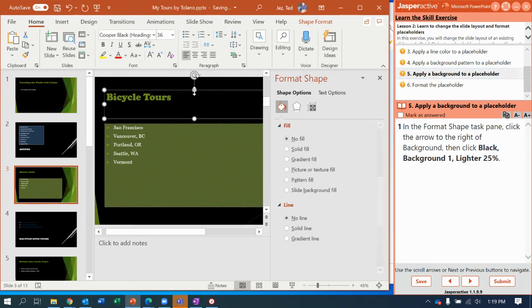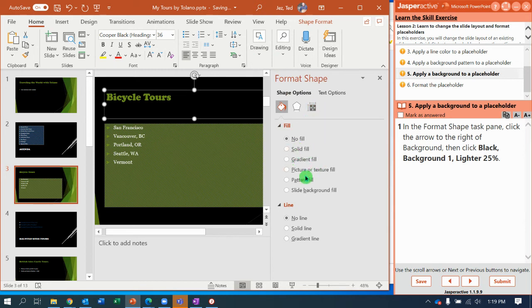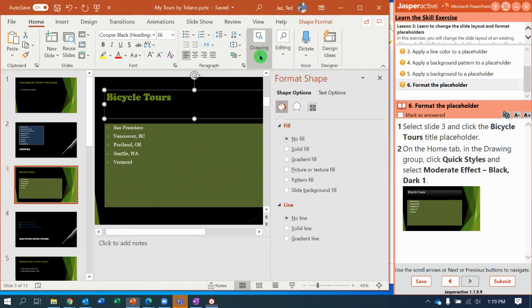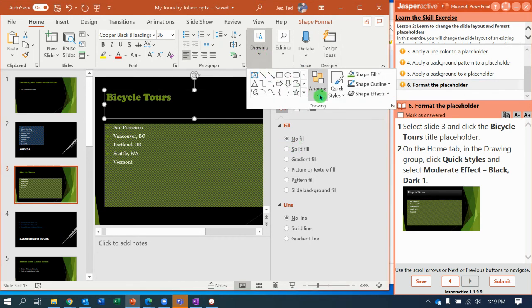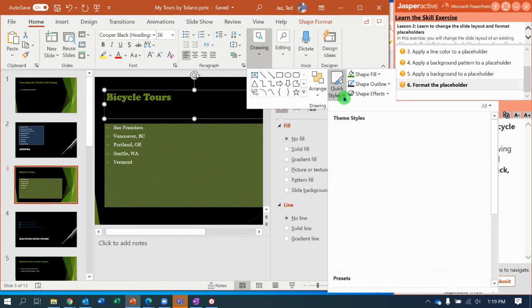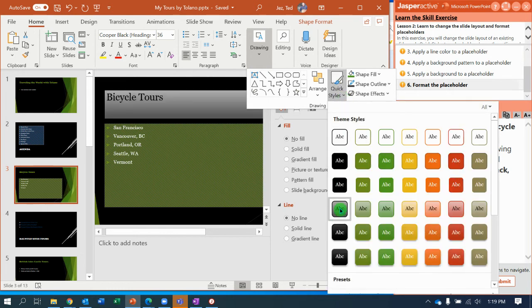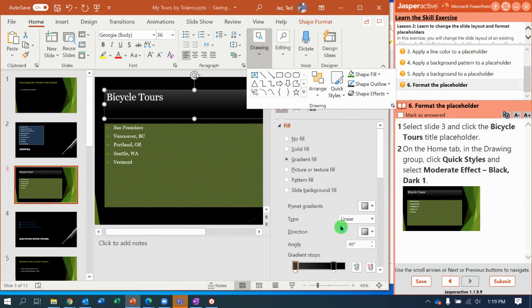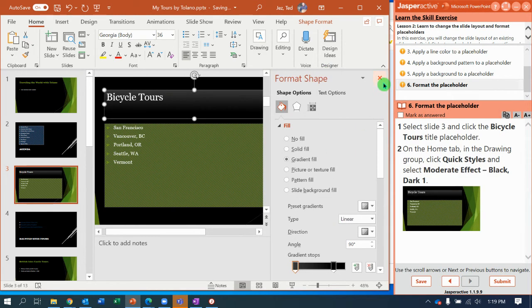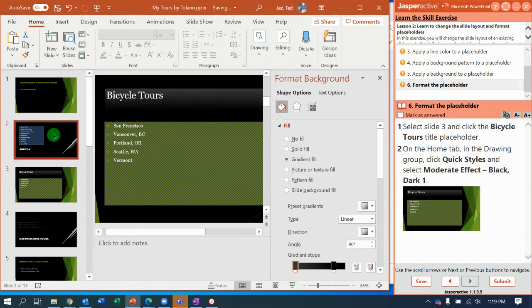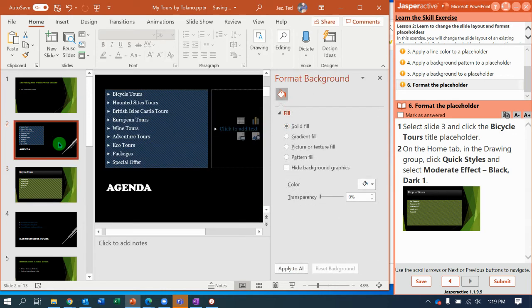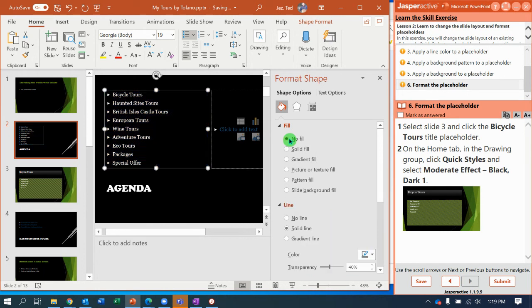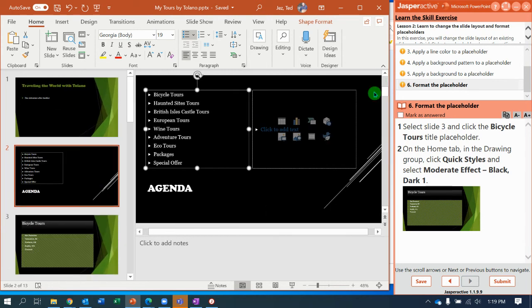We need to click where it says bicycle tours to select that placeholder. We go to format shape task pane, click the arrow to the right. We're going to go up to drawing tools, quick styles, and they want us to do moderate effect black dark one. So that should look like that. I need to go back to my messed up slide on this one and say no fill to put that back to normal. Now I can close that.